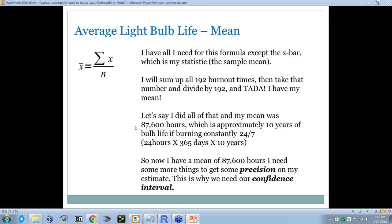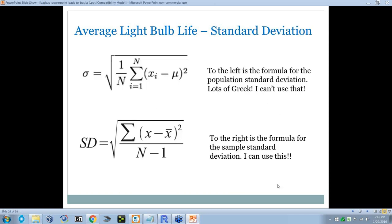Now I can use my formula to find the average time, allowing for my 30-minute margin of error. Here's my mean formula. I have everything but X-bar, so I'm going to sum up all 192 burnout times, divide by N = 192, and I have my mean — my X-bar, which is an estimate of mu, the true parameter. Let's say my mean was approximately 87,600 hours — about 10 years of bulb life if burned constantly 24/7.